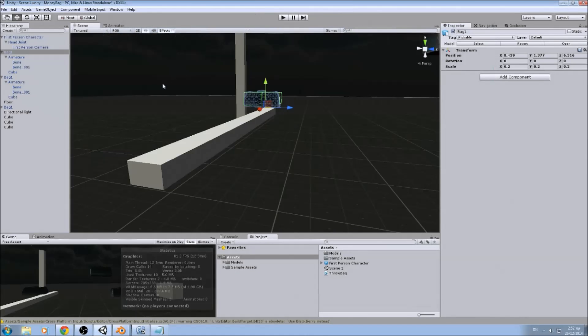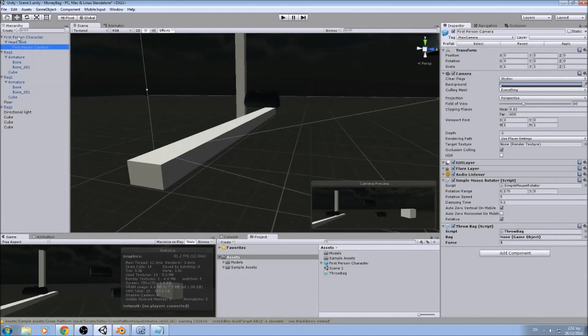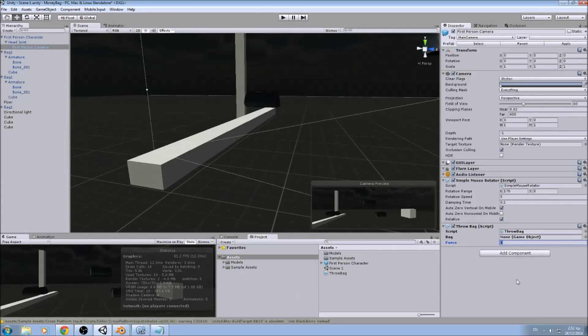Let's go to the inspector. We go to our first person camera after you open the prefab. I have assigned a force of 5. Let's maximize it, close the stats, and hit play.